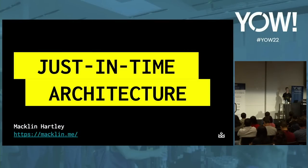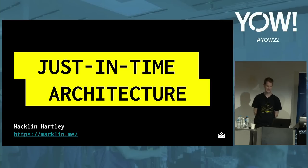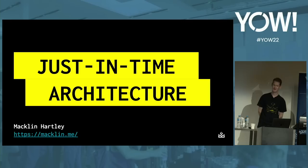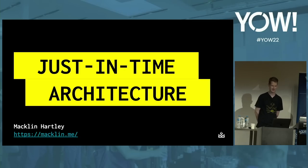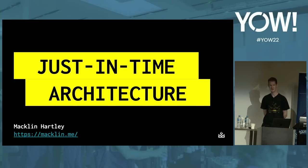Hello, everyone. Welcome to YOW. I'm not sure if it's a good thing that I get to speak first, and it looks like I've got a full house here, so I think the pressure's on. Welcome to my talk. It's just-in-time architecture. I work with a company called VGW, that's Virtual Gaming Worlds, and we're a Perth start-up turned not quite start-up anymore, and we're also platinum sponsors of the YOW Conference this year in Sydney.